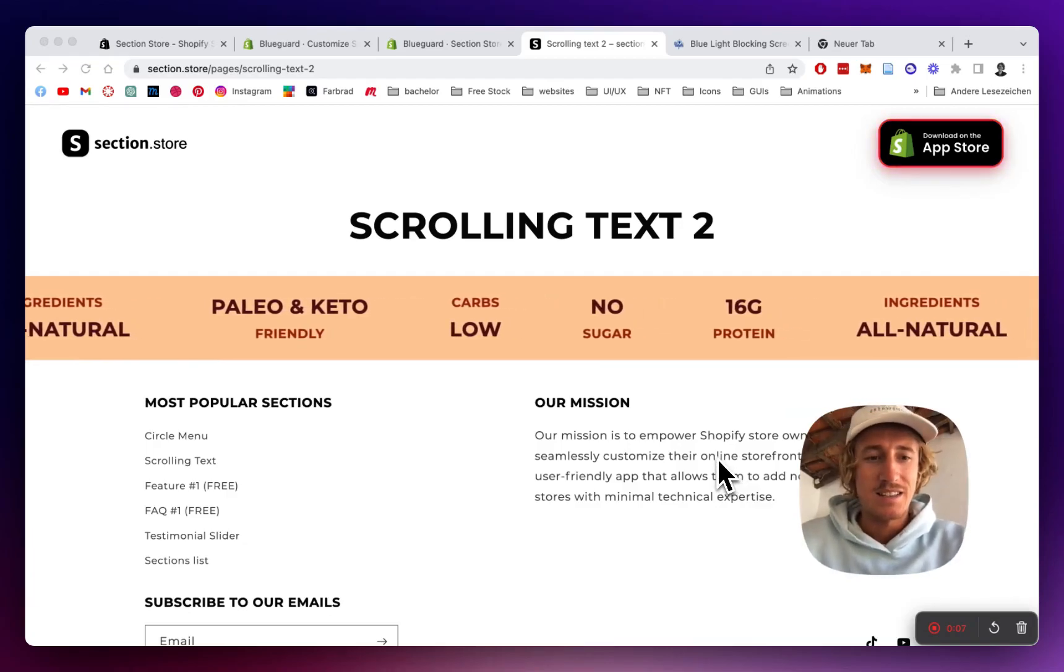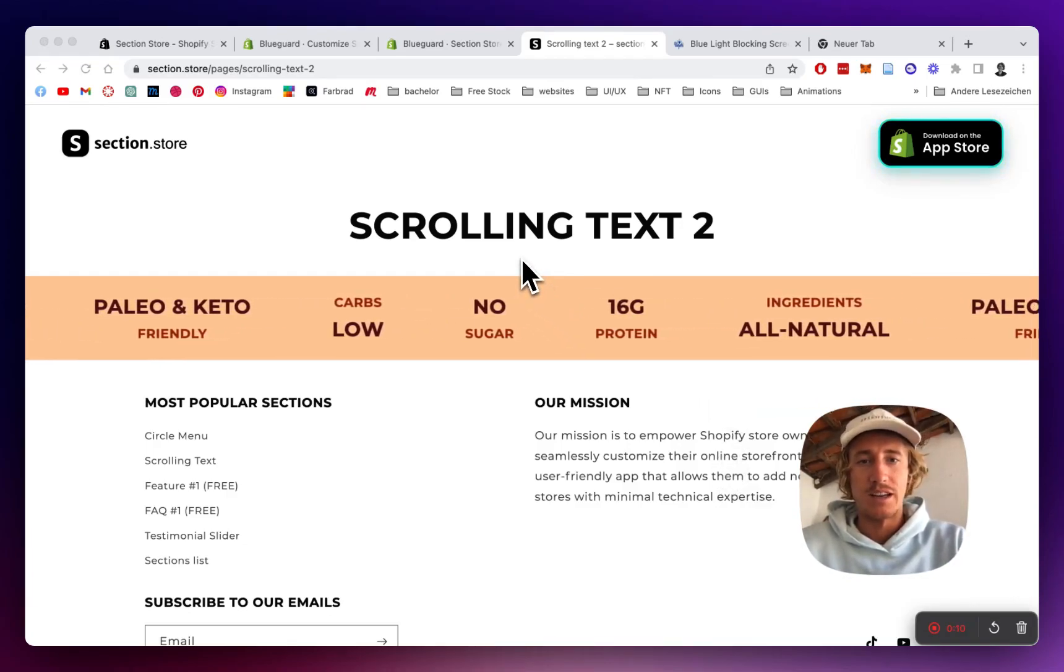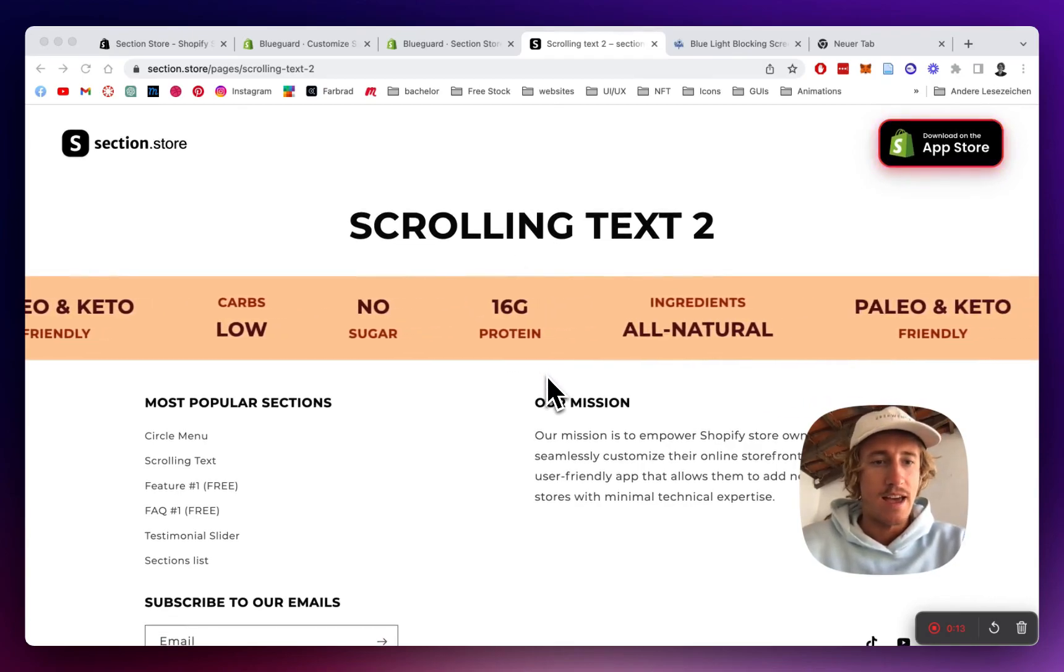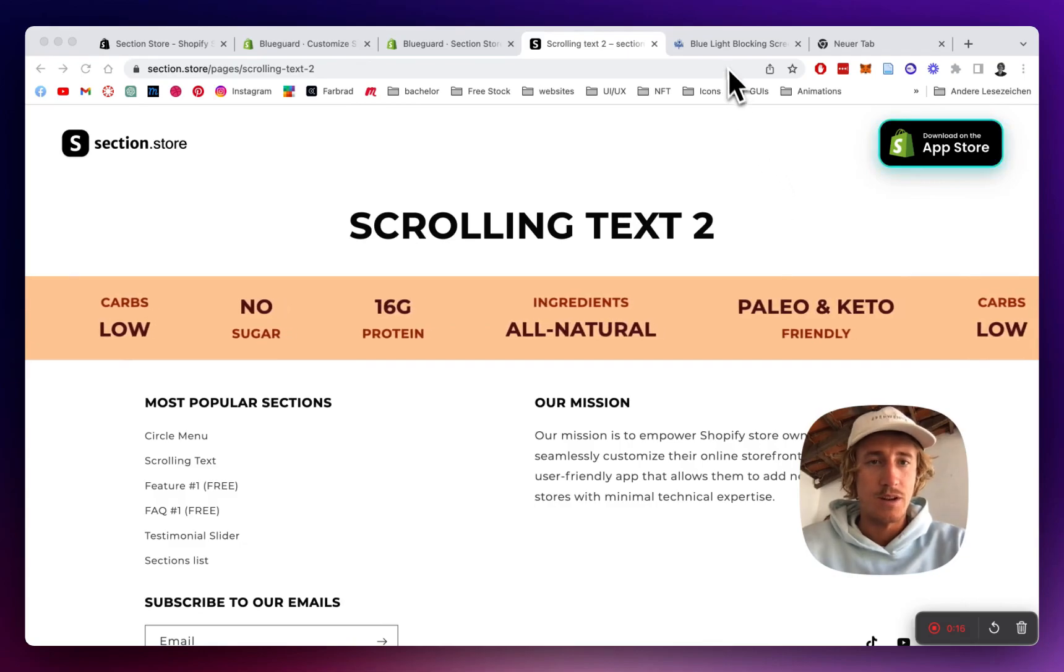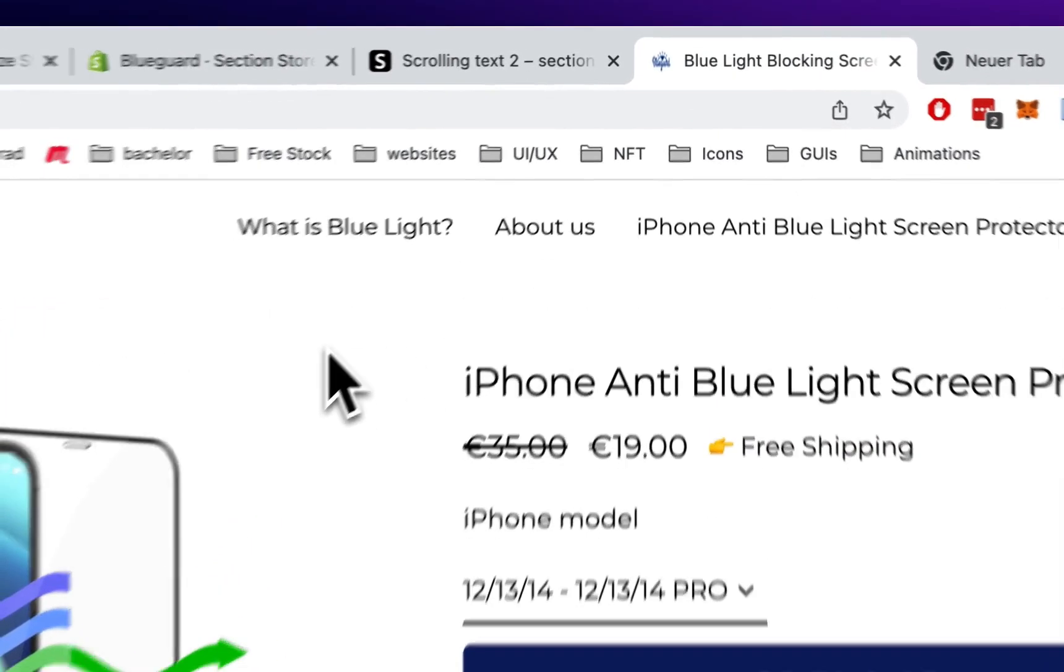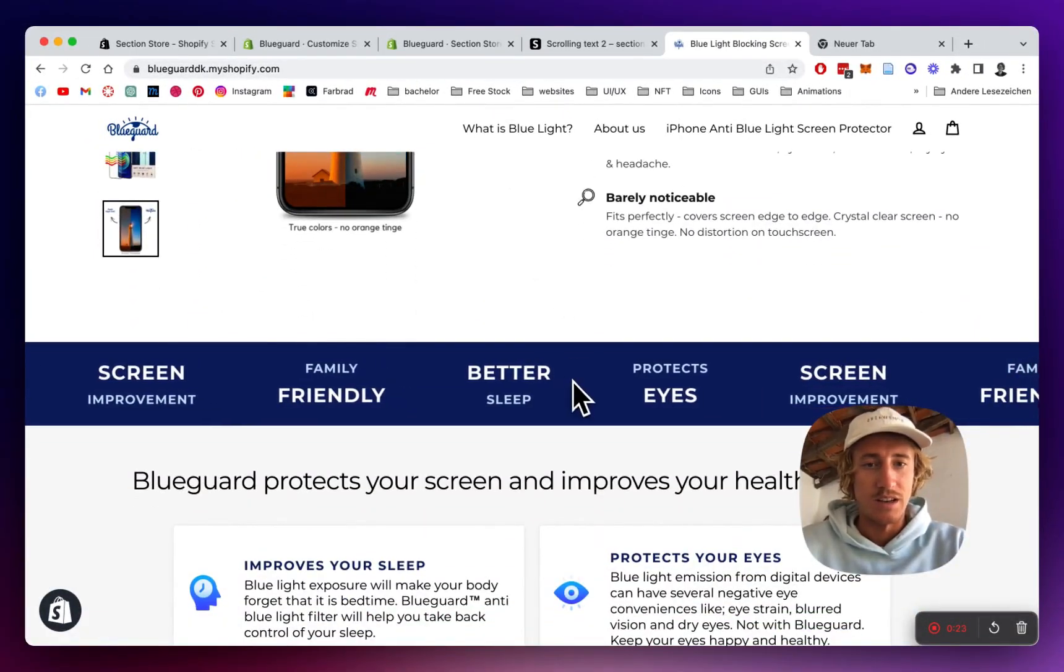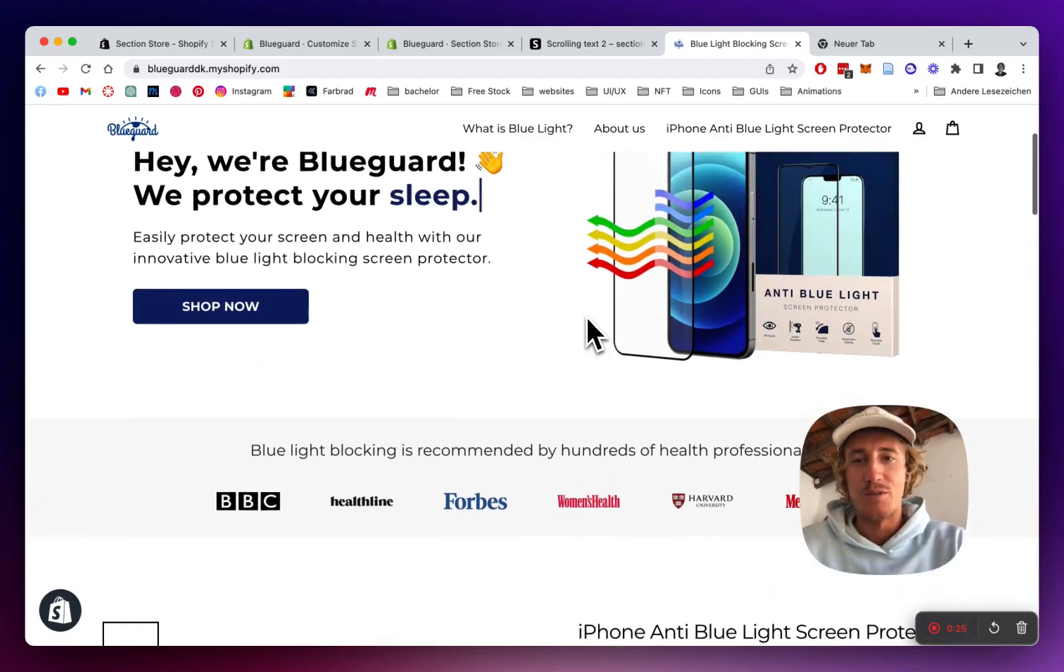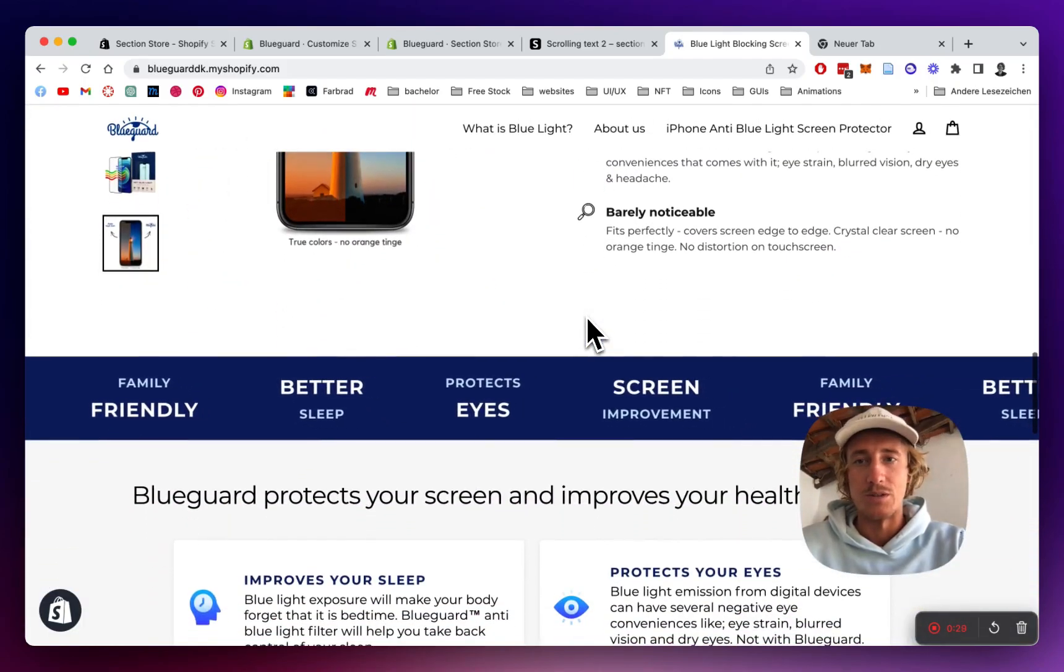What is up guys, it's Moritz here from Section Store once again. Today we're going to be having a look at this scrolling text section right here and I'm going to show you how you can implement it into your store. I'm going to do this with the help of a live shop and we're going to customize it so it's going to look like that at the end and perfectly fit the whole brand and the rest of the Shopify store.